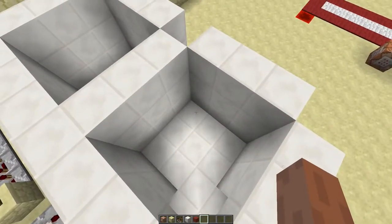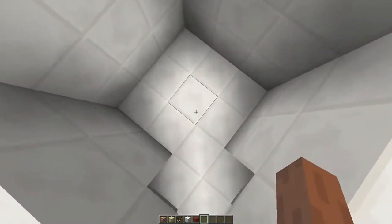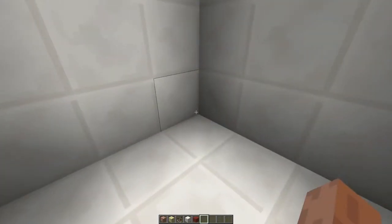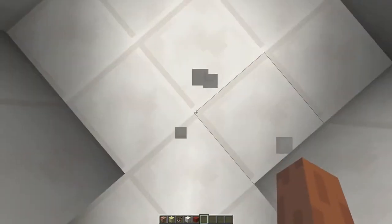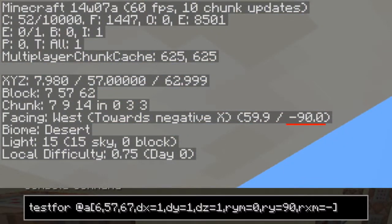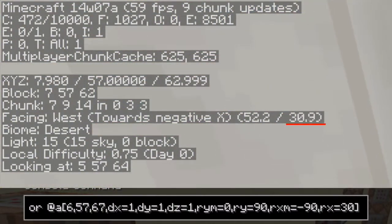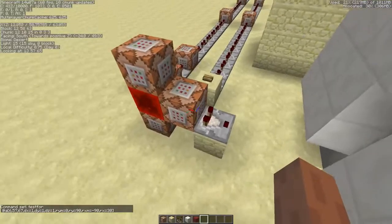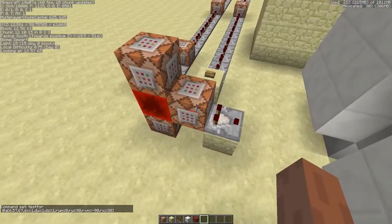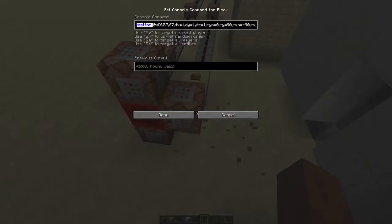There's one last selector and that's the X rotation. Because when you stand over here and look down, you can see the door as well. So we'll add RXM is minus 90 and RX is 30. But now we're just using testfor, so let's turn that into a TP command real quick.